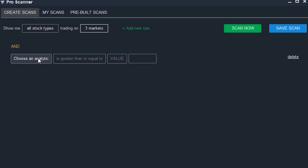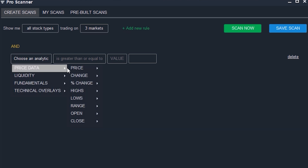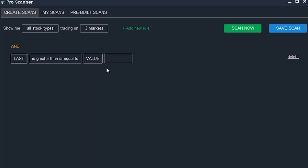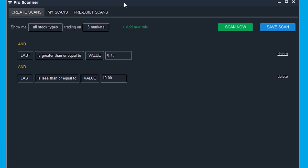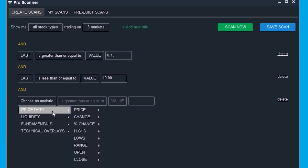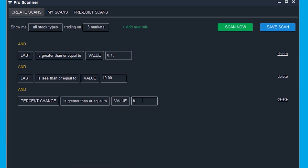If the next line is not showing for you, simply press the add new rule button. Click on choose an analytic and then select price data, price, and then last. Make sure the next box says is greater than or equal to, and then value, and type 0.10. Do the same thing but this time make it less than or equal to $10. If you run the scan quickly, you will see that it only shows you stocks between 10 cents and $10. Go back to the settings window, add another rule, and this time select price data, percent change, and percent change is greater than or equal to five.